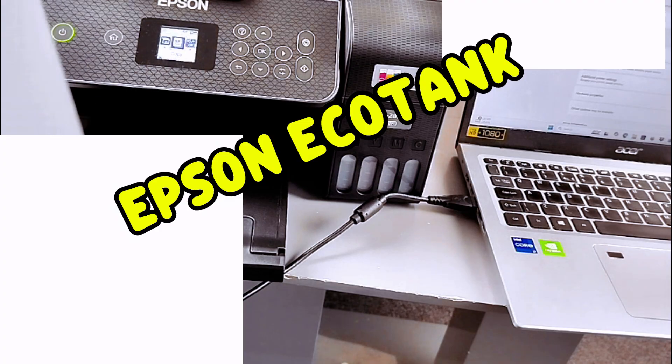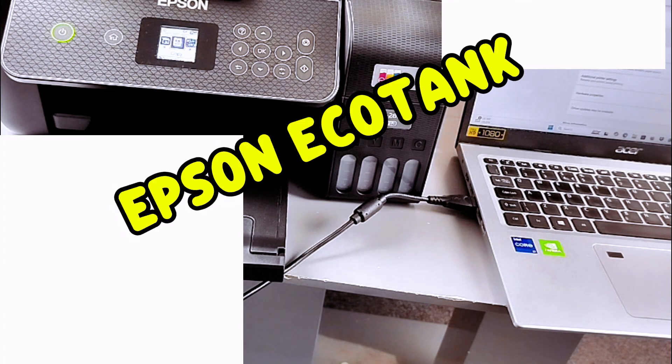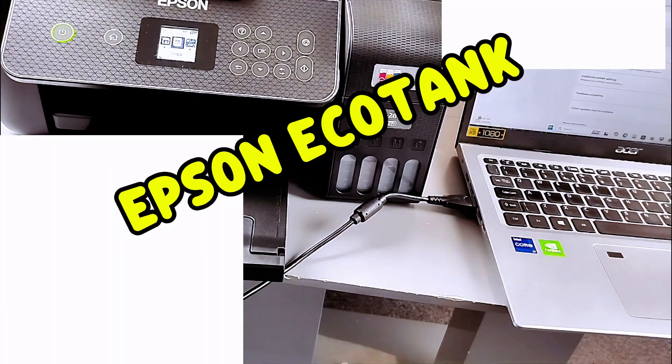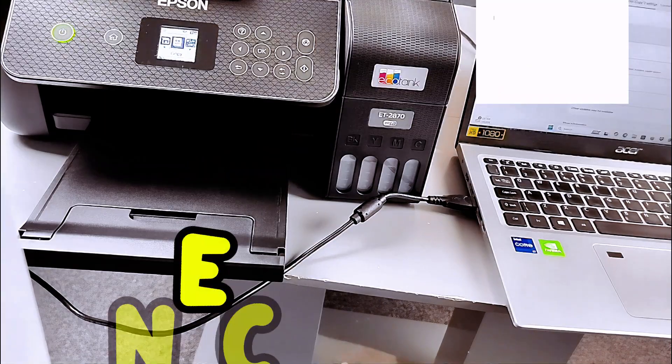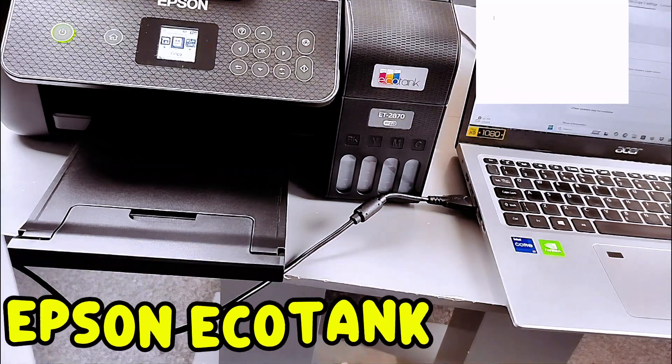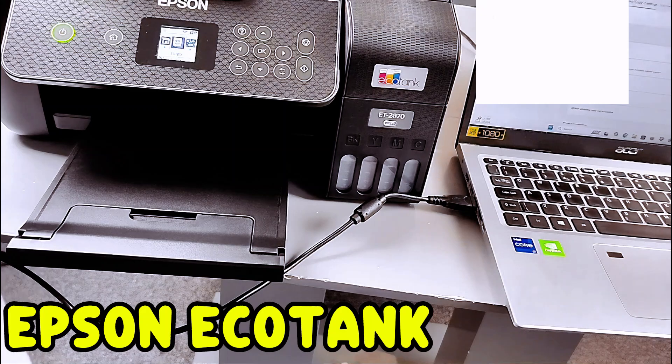Printer name Epson ET2870 series. Color support: yes. Port name USB 012 data raw.